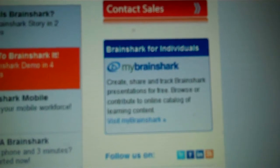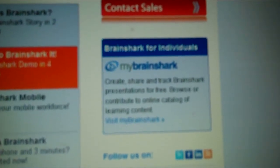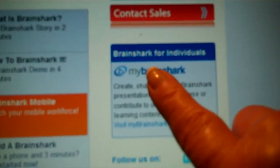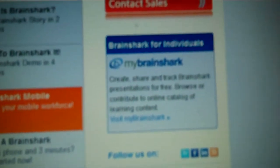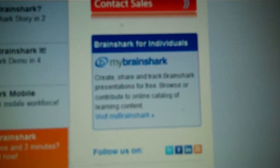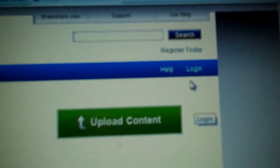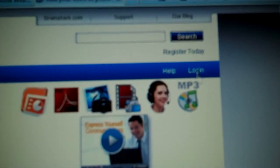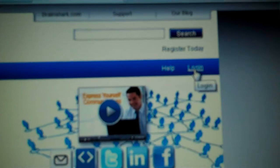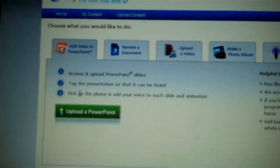For those of you that are using Brainshark, one thing you have to remember is you need to go to this blue box right over here, and this is for individual users. If you have not created an account, you must do so. Once you've created an account, you would come back here, and you need to be sure that you log in before you can go to the next step, which is to upload your PowerPoint presentation.